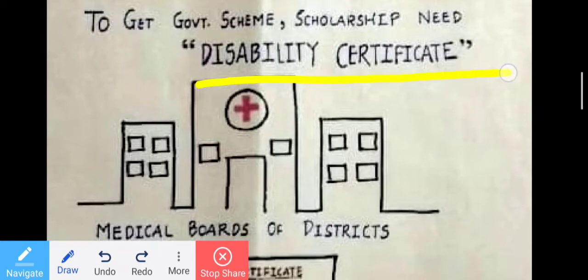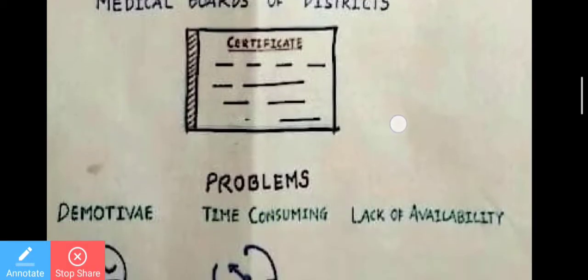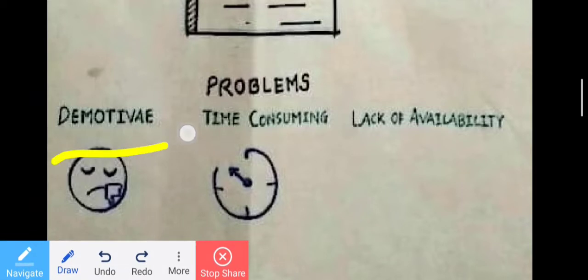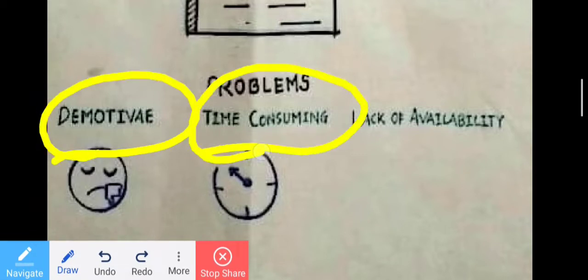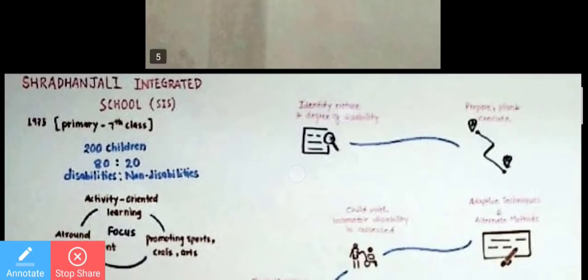The medical board of the district handles this plan. Why do we need to educate them? Because they have a lot of demotivation and face a time-consuming process. There are some problems including lack of availability. The government is trying to make everything available for them.